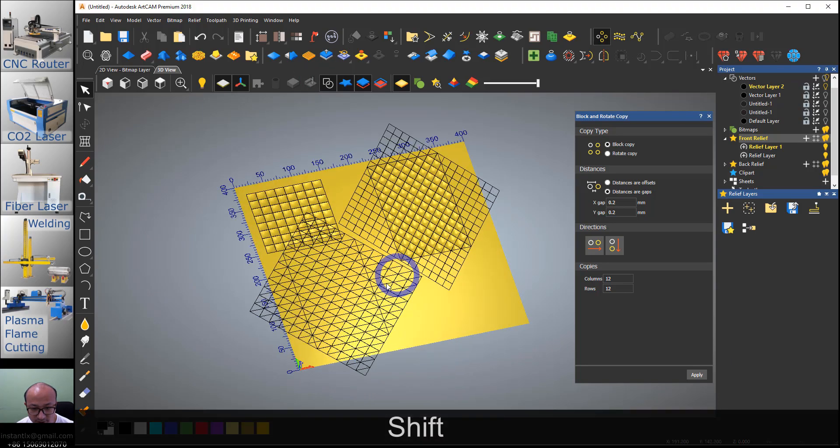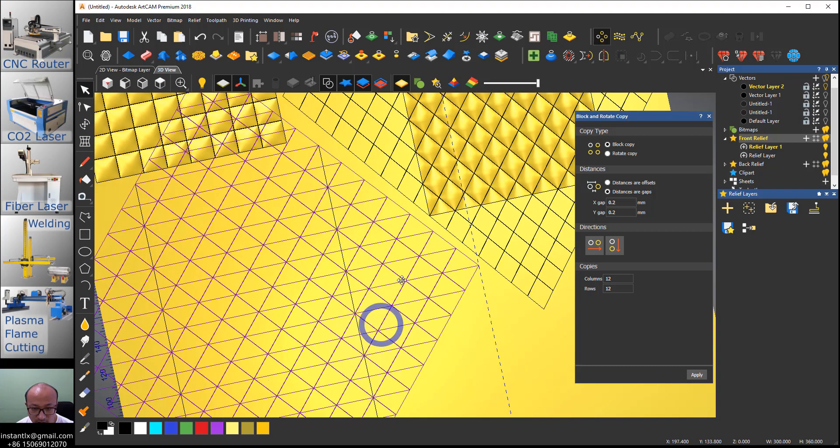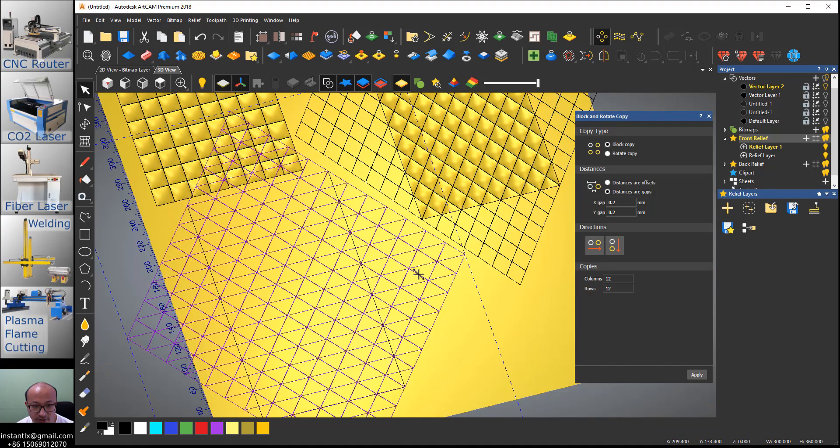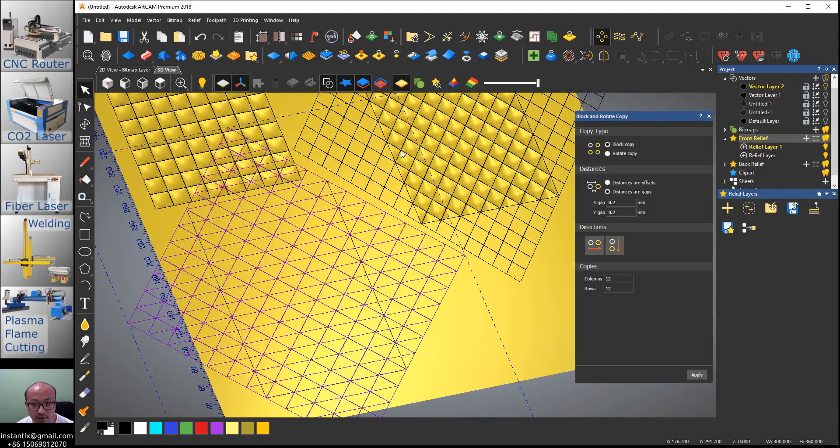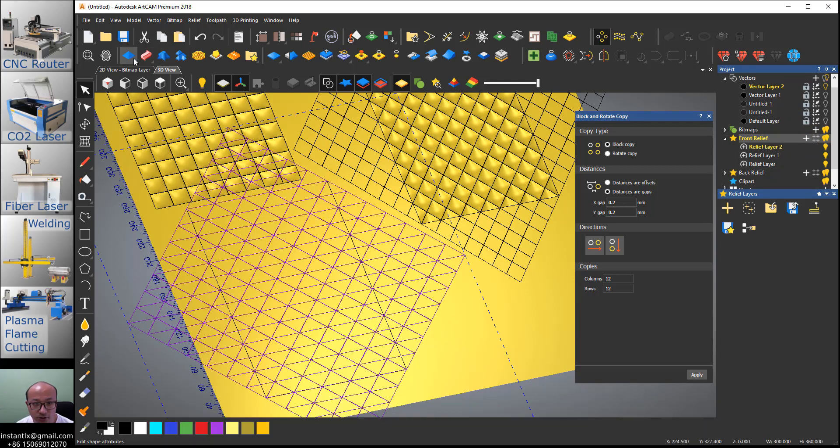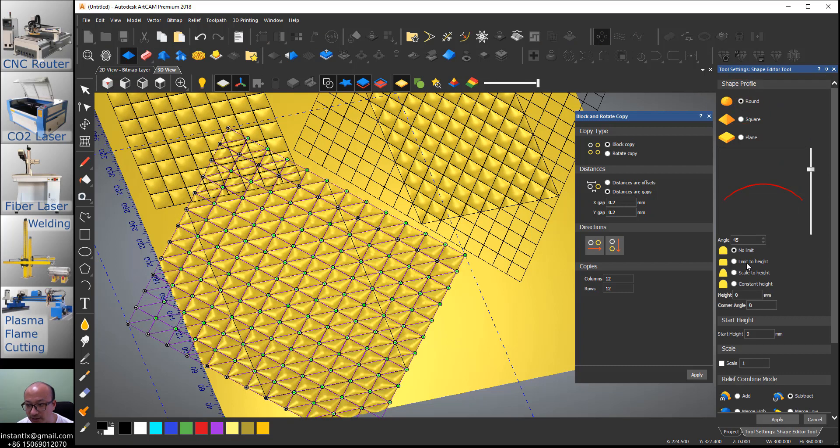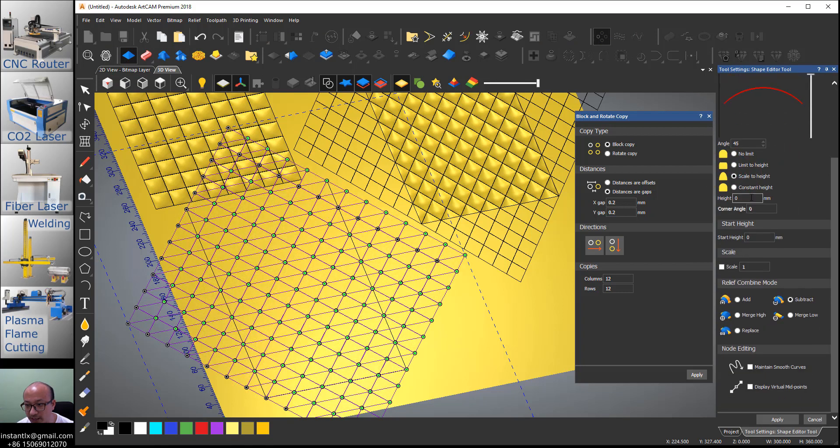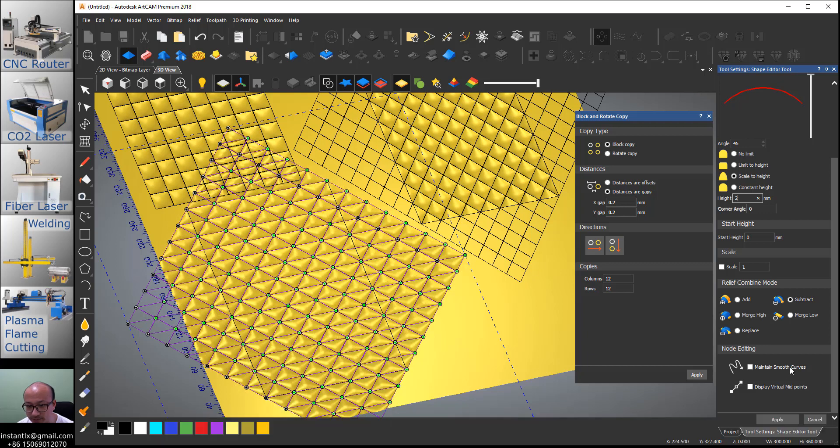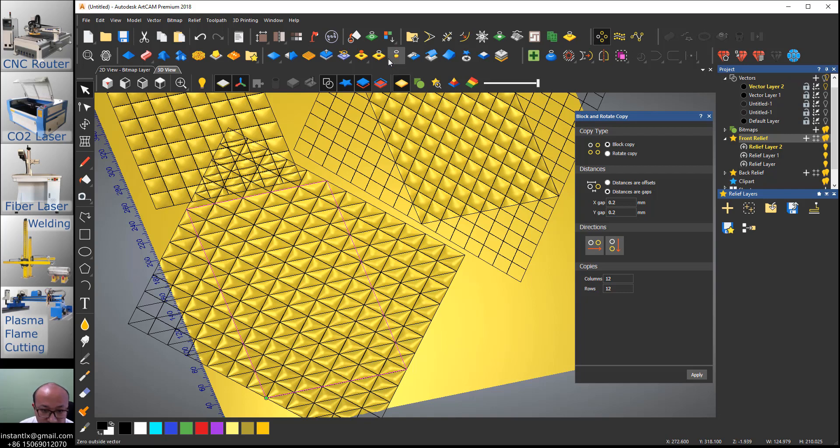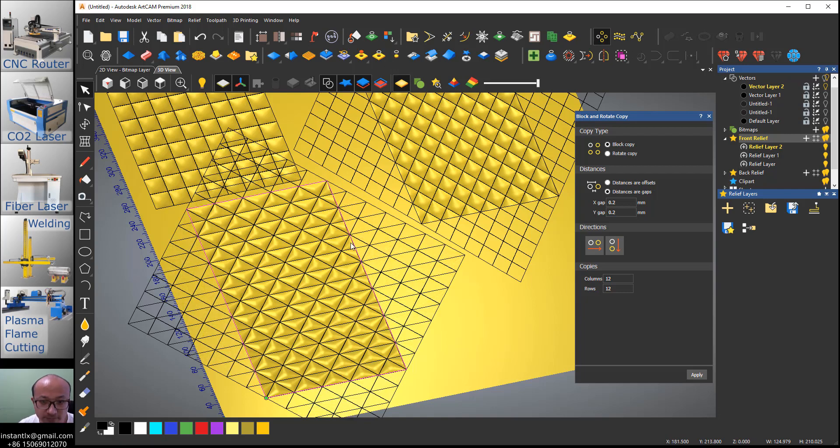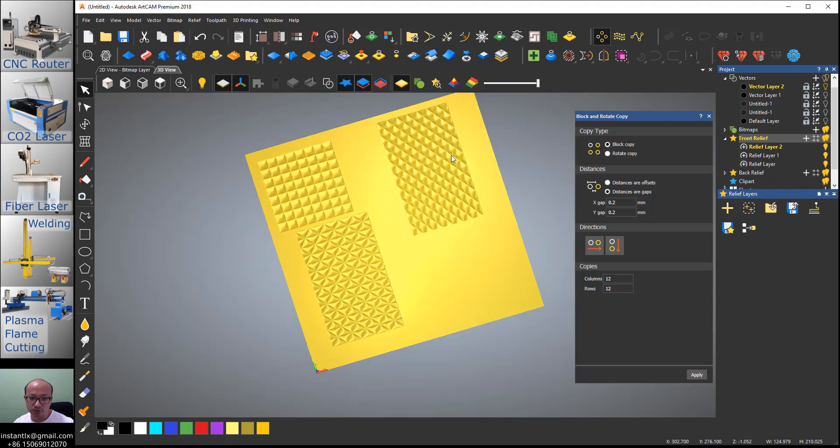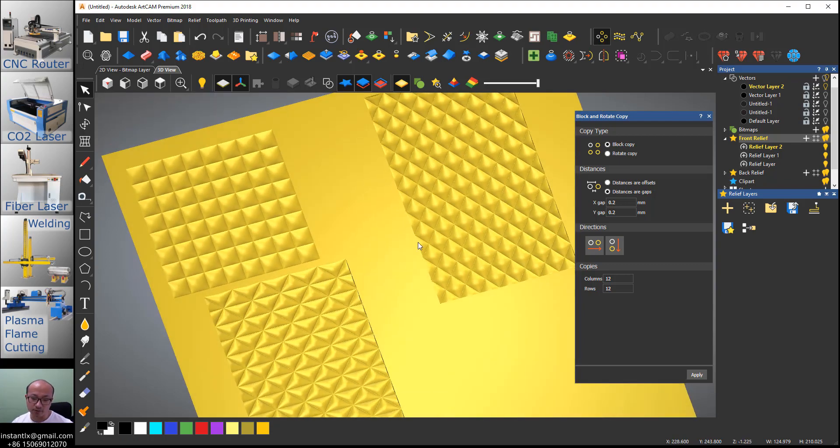We do the same thing on the triangle vectors. New layer, shape editor, round, scale to height two millimeter, subtract, apply. Select this rectangle and zero the rest. So we got these three done.